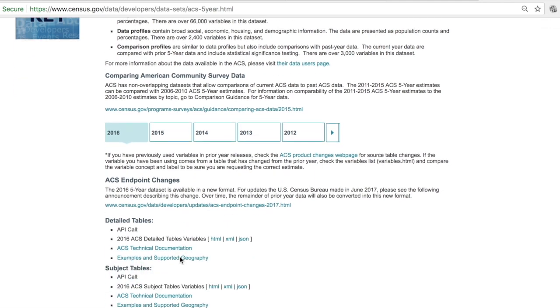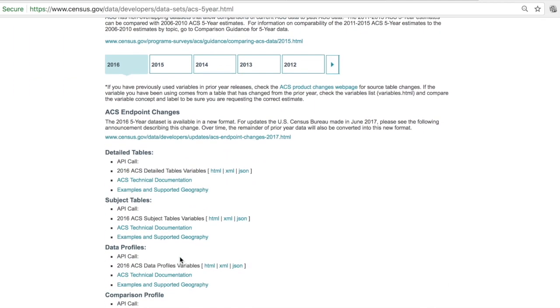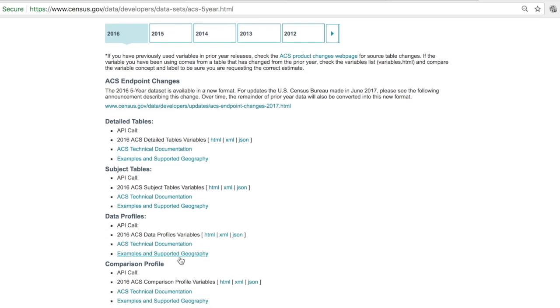In particular today I'm going to go to a very popular data table, one that was featured in another data gem which is data profiles. The best way to start we found is to go through the examples and supported geography link at the bottom of data profiles bullets.